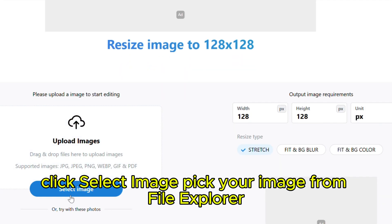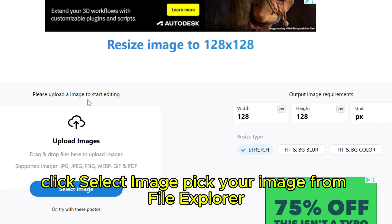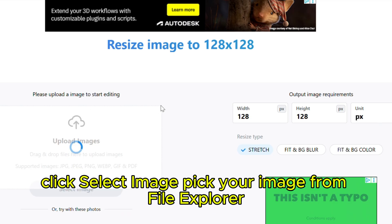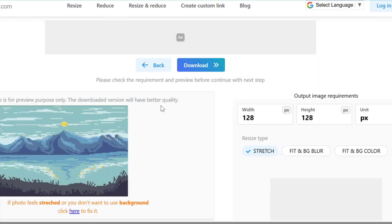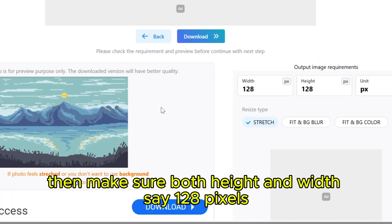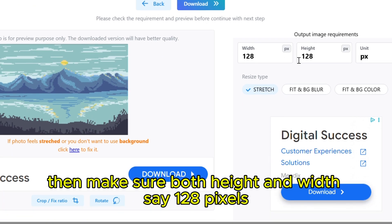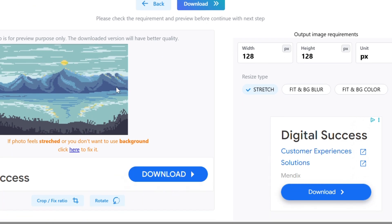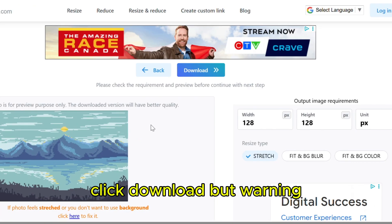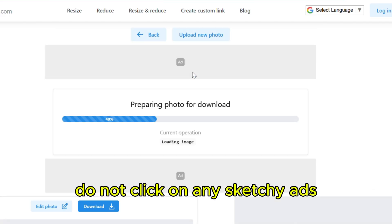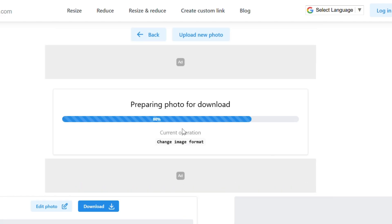Click Select Image. Pick your image from File Explorer. Then, make sure both height and width say 128 pixels. Click Download, but warning, do not click on any sketchy ads.